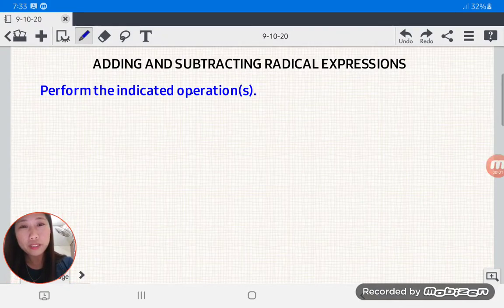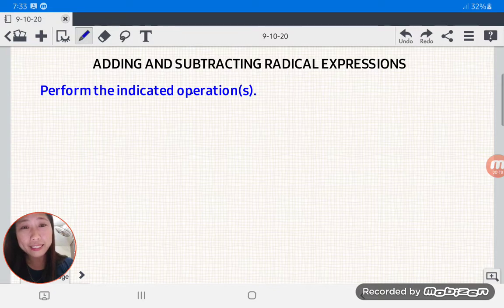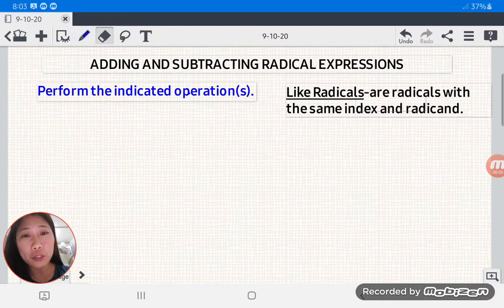Hello everyone! Today we're going to perform operations on radical expressions. Adding and subtracting radicals is the same as adding and subtracting polynomials. To add and subtract radicals, we're going to add and subtract the coefficients of the like radicals.